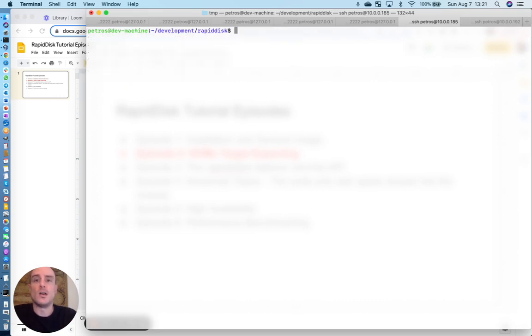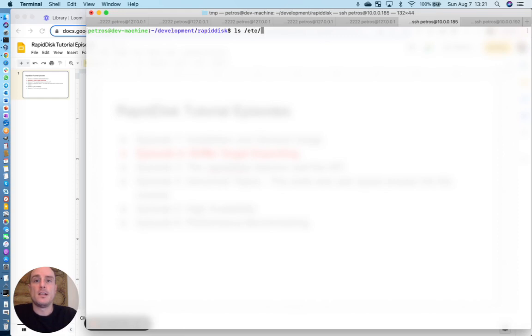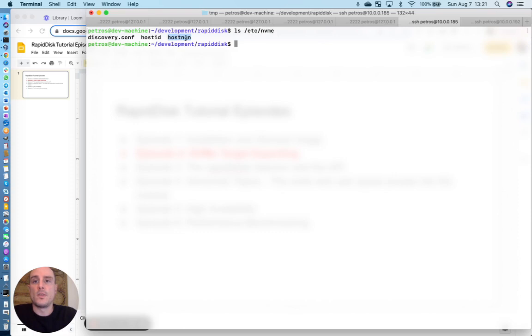Now, another thing we need to ensure is that each machine has something called an NVMe qualifying name or NQN. And this can typically be found in the NVMe directory path. The file name is hostNQN.